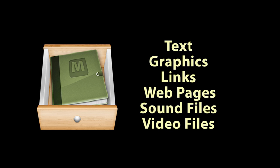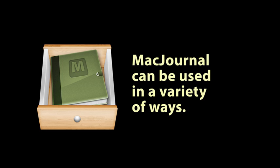You can store all sorts of information in the entries, including text, graphics, links to sites, individual web pages, sound files, and video files.